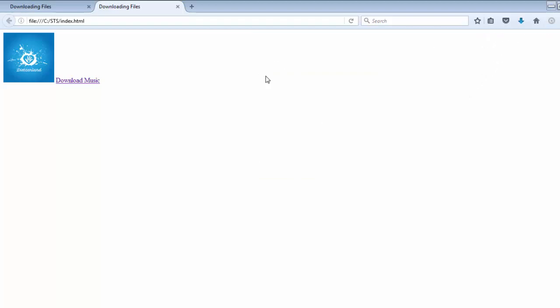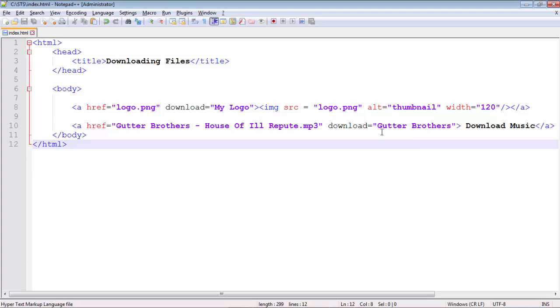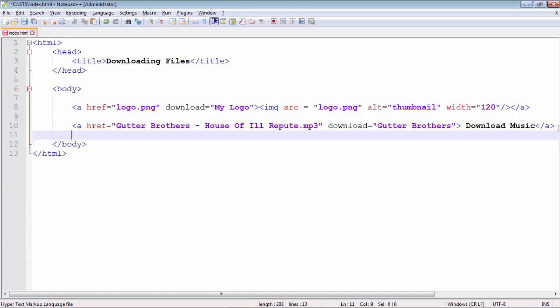This is how you can use the HTML5 download attribute. Remember, it's a global attribute in HTML5 and some new developers are not familiar with it and are still using PHP driven scripts to download files. HTML5's new download attribute will help you download files without relying on PHP. If you like this video, please hit like, share it with your friends, and subscribe to my channel. Thank you, bye bye.